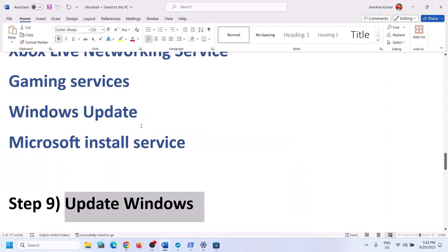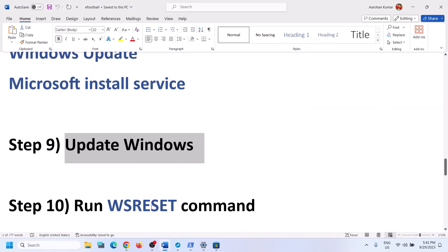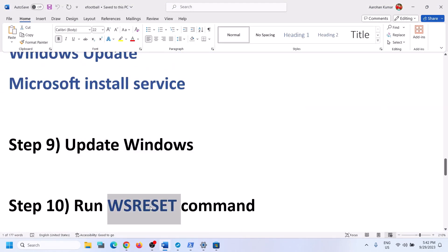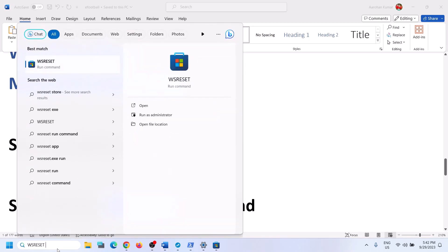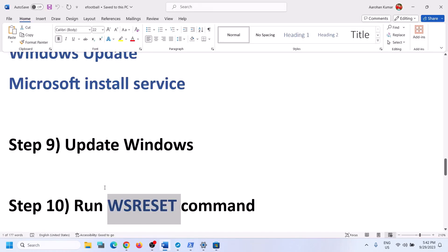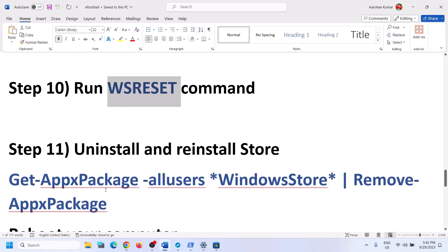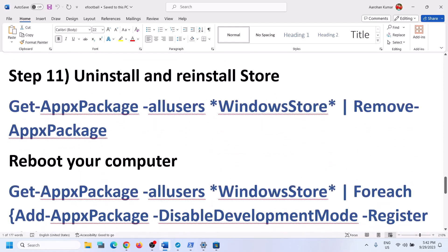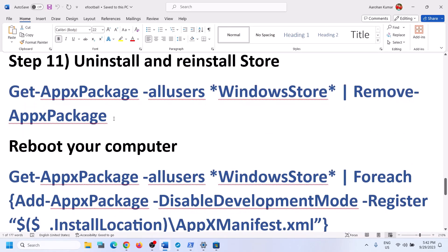The next step is to run the WSReset command. Type 'wsreset' in the Windows search box and click on WSReset. You'll see a black screen for a moment, and then Microsoft Store will open. You can then try to install the game.